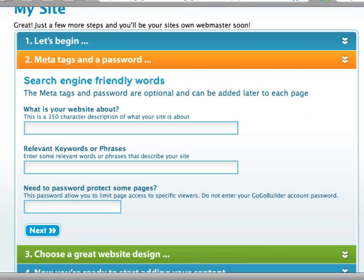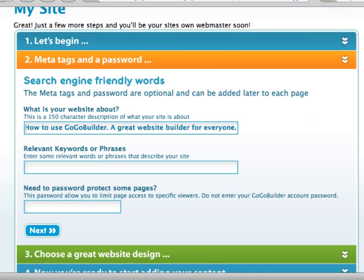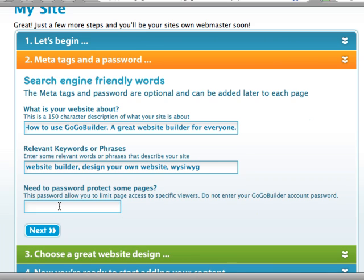Every website should have meta tags. They're what the search engines use to index your website. Meta tags are optional, but I recommend them. If you don't want to add them now, then add them later. For my title, I'm going to use "How to use GoGoBuilder — a great website builder for everyone." And for my keywords: Website Builder, Design Your Own Website, and WYSIWYG. Try to use a description and keywords that relate to your website. You can also add a password to protect some of your website pages.